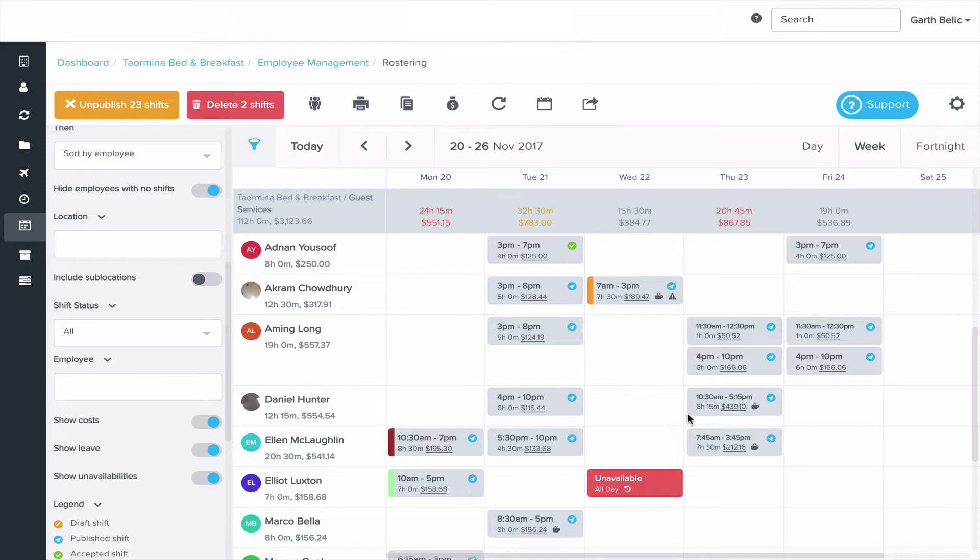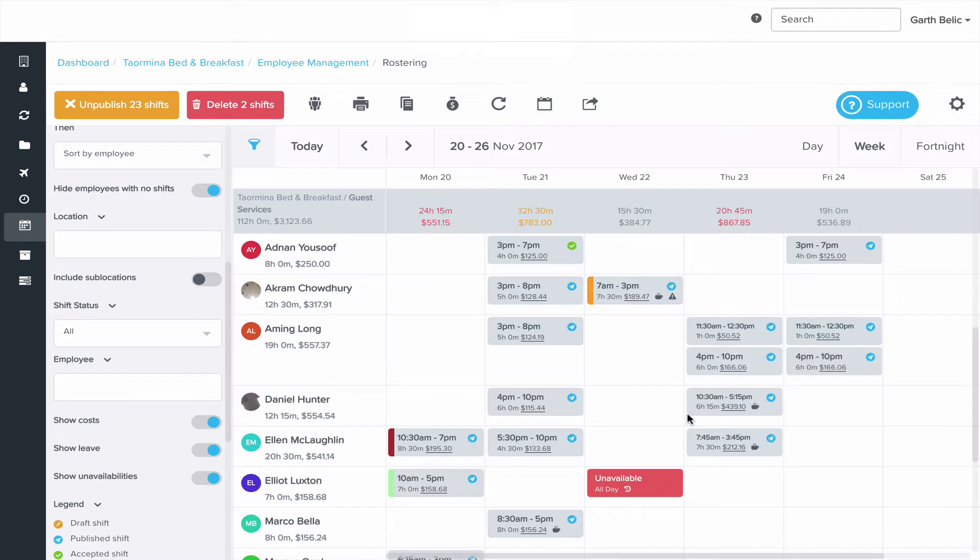you can receive notifications each day to let you know when shifts have been declined and which ones are pending and need to be actioned so you can follow up with employees if you need to.